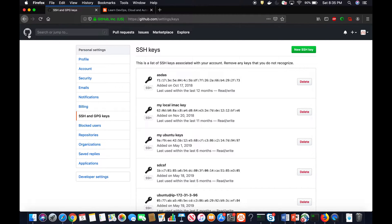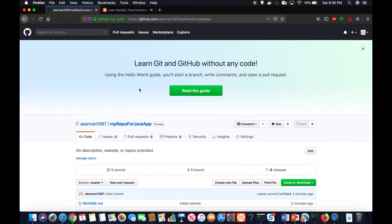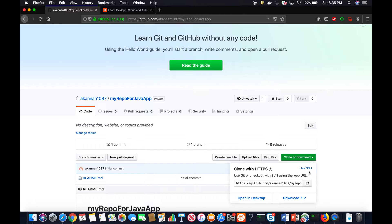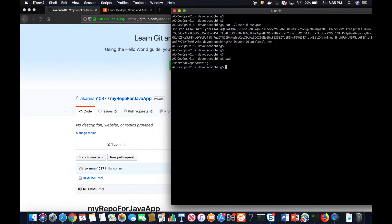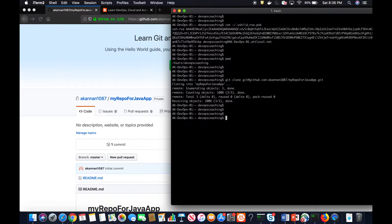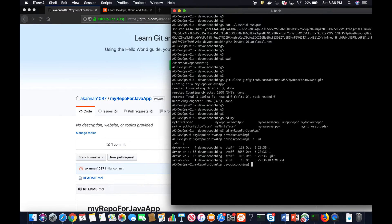Now I should be able to clone. Let's go to the repository we created, click Clone, and copy the SSH URL. Back on the local machine, I'll run the git clone command with that URL. It's done — a folder has been created with the repo name, and we can see the README file inside.